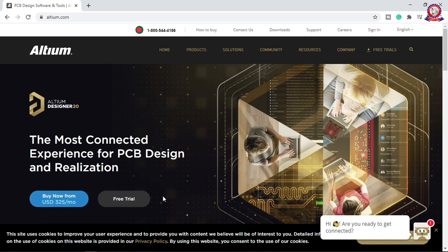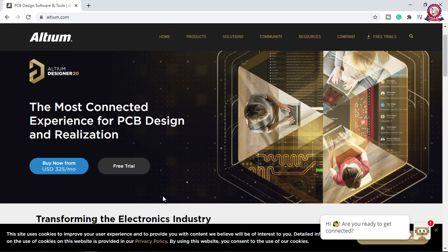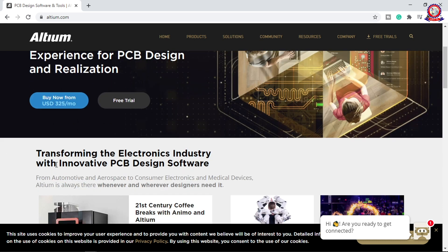This is the 5th and 6th class in the series. We are continuing with PCB design, transforming the electronics industry with innovative PCB design software.